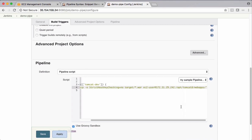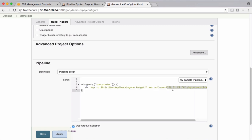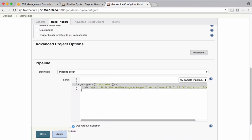So in case of Tomcat, the deployment directory is web apps, which is under home directory. So you want to take warfile from local machine, which is Jenkins, and you want to put that warfile on remote machine, which is Tomcat here under this path. So this is going to be the code part of a script. Let's copy this.